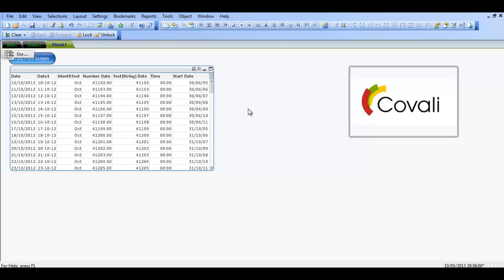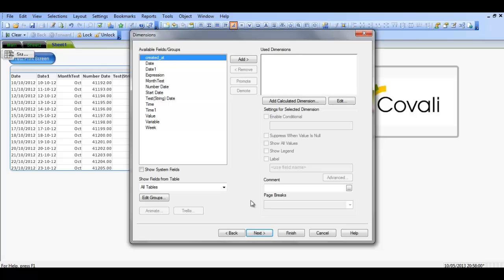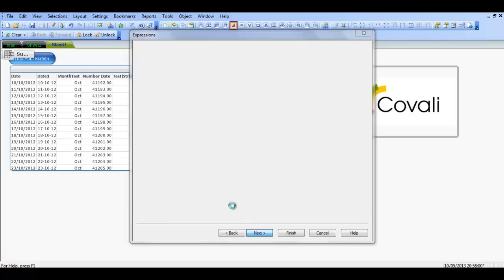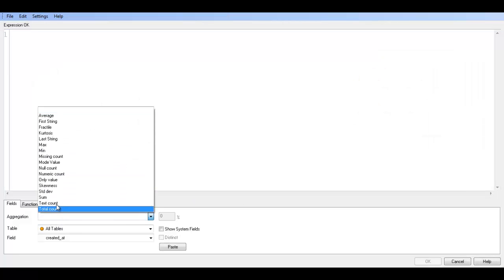It's fairly simple what I'm going to show you in this video, but you can use the same concept for lots of different date functions. So what I'm going to do is I'm going to create a straight table, and there's reasons why I'm creating a straight table because it helps you. I'm not going to choose a dimension, I'm going to say next. I'm just going to create an expression.